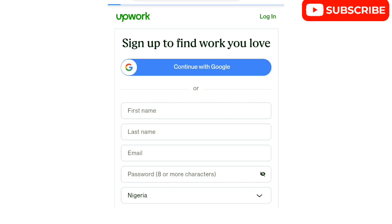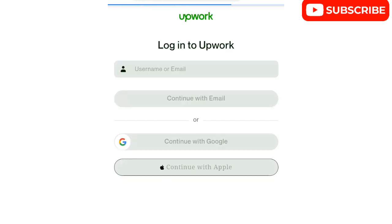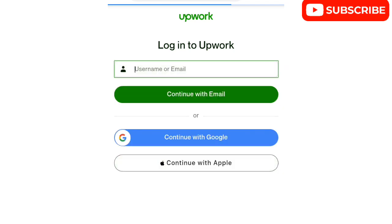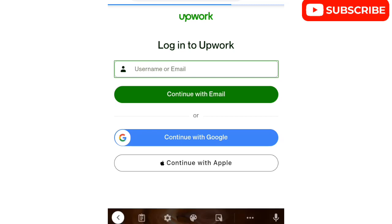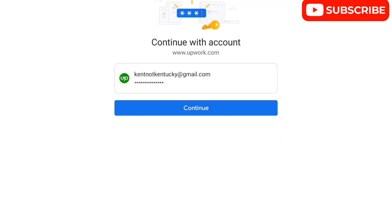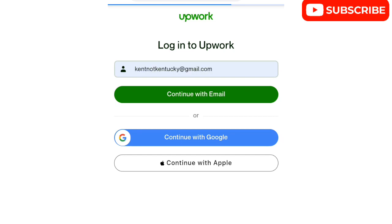This process is actually automated — you're going to be using ChatGPT to do the work, as I'll show you. To log in, you can continue with your Google account, Apple account, or email. I'm going to continue with my email. That's my email — 'kentucky' — to show that I have an account.